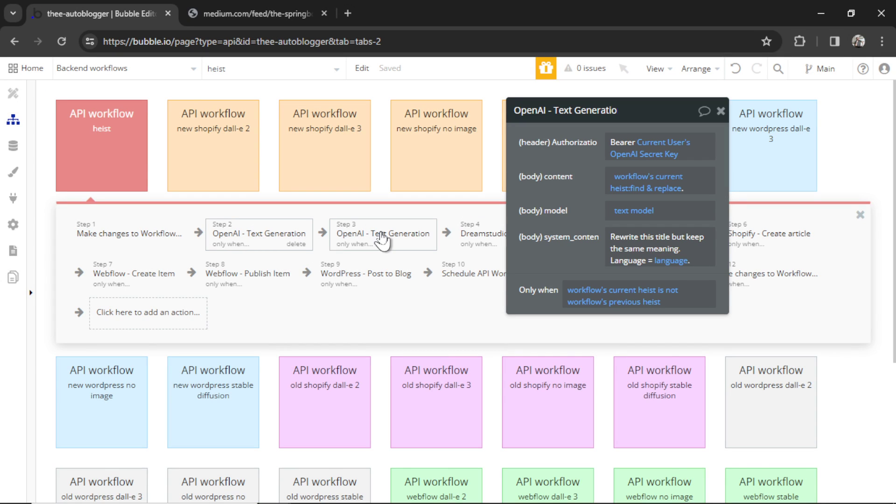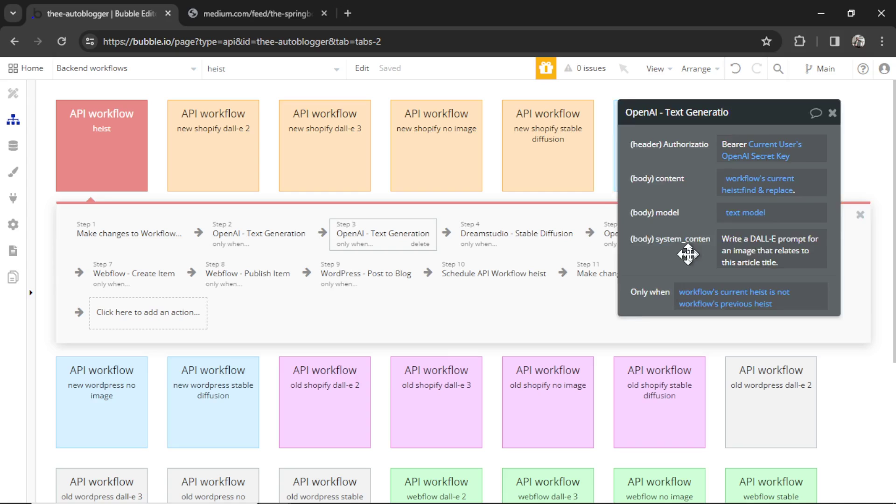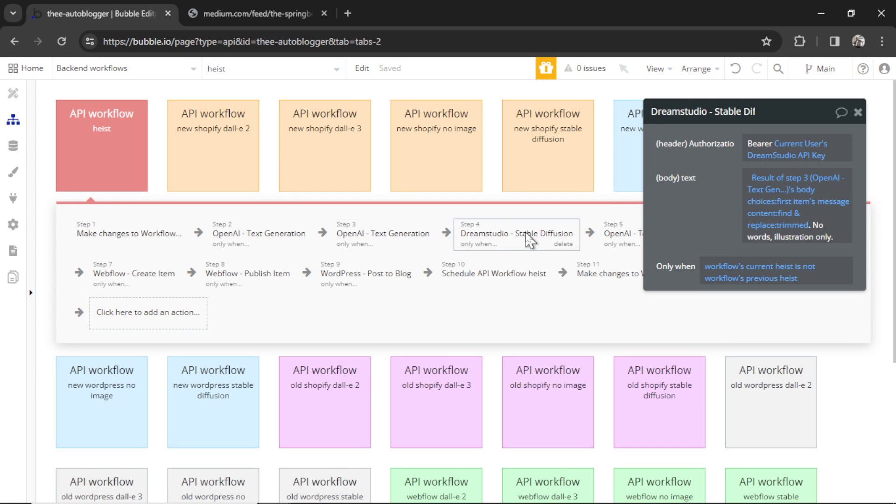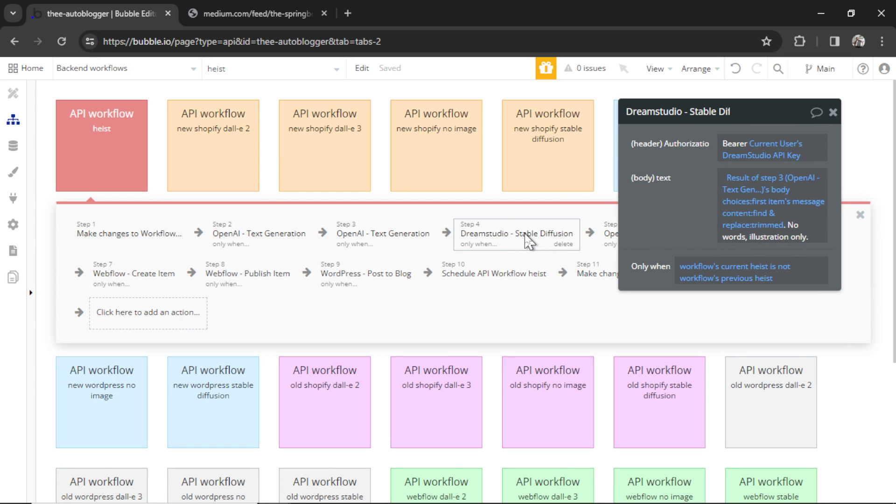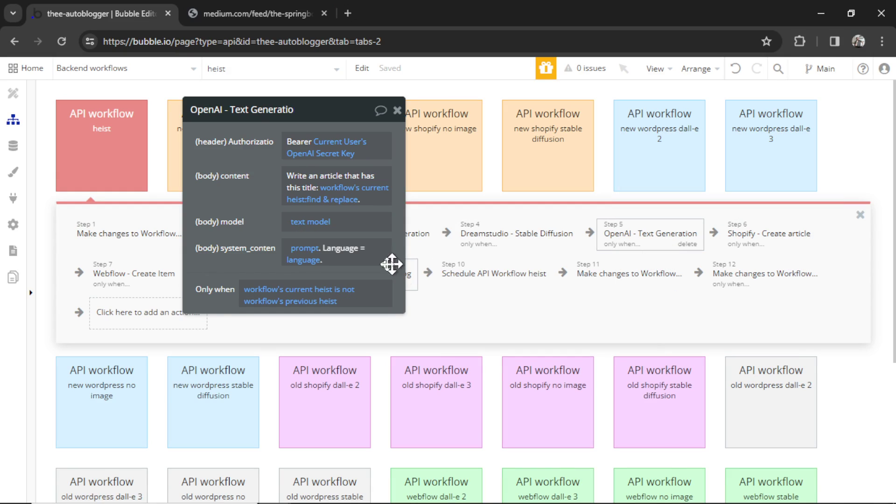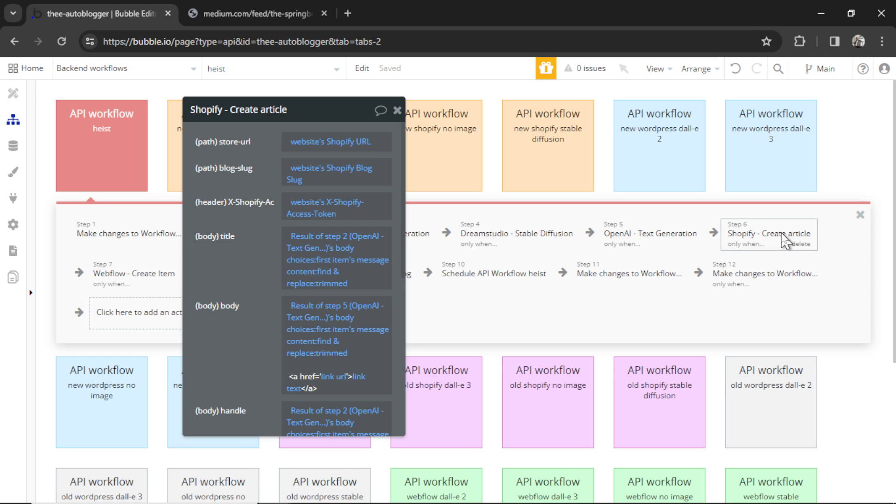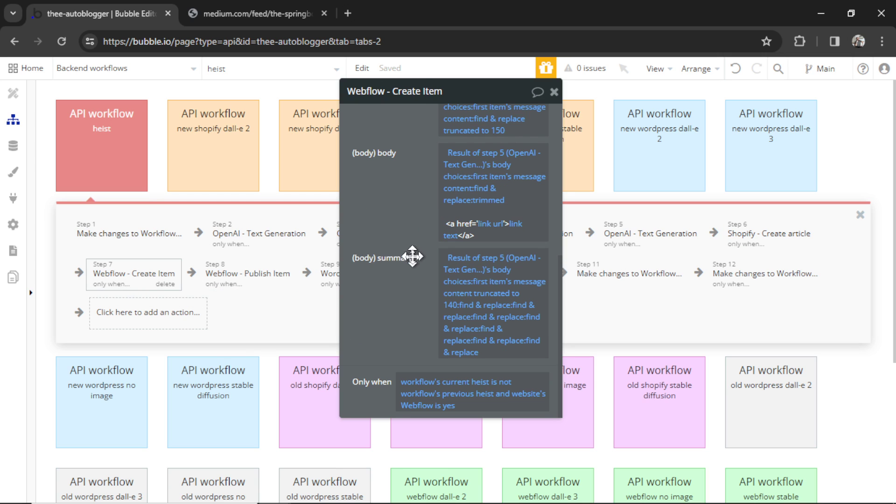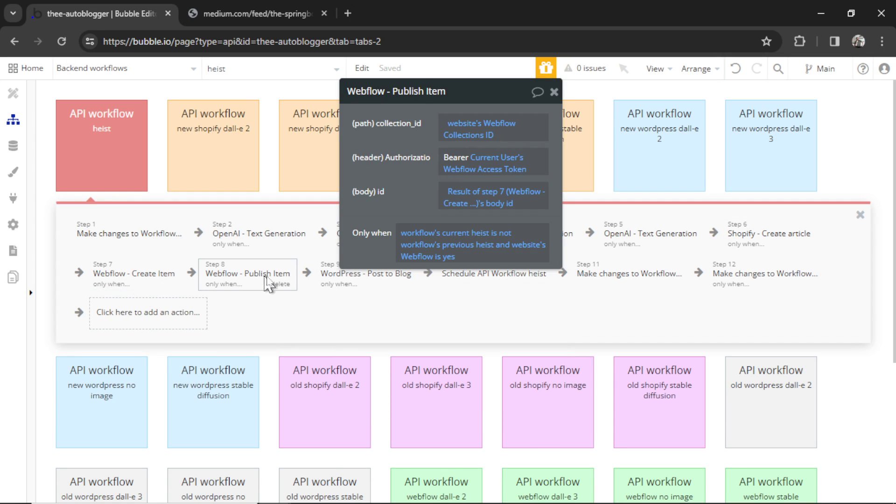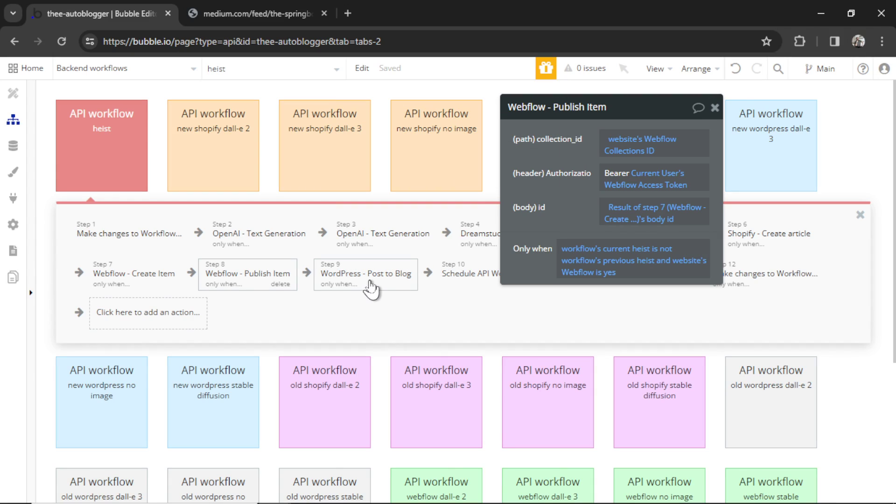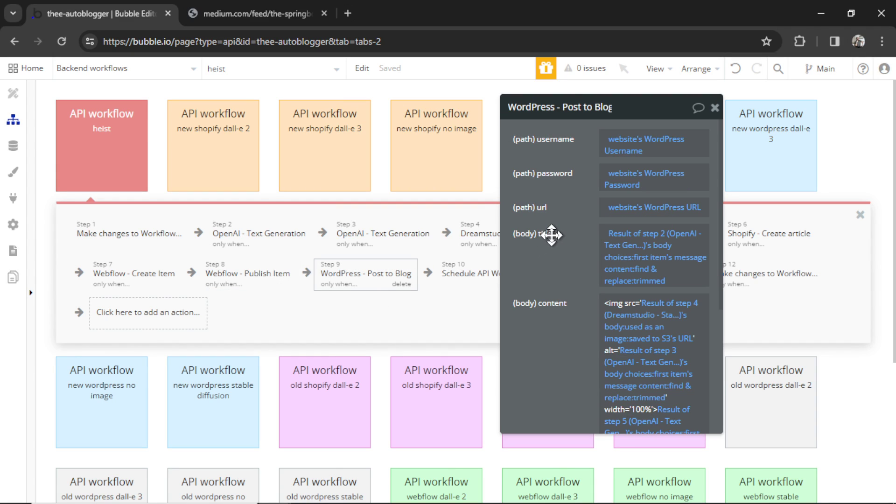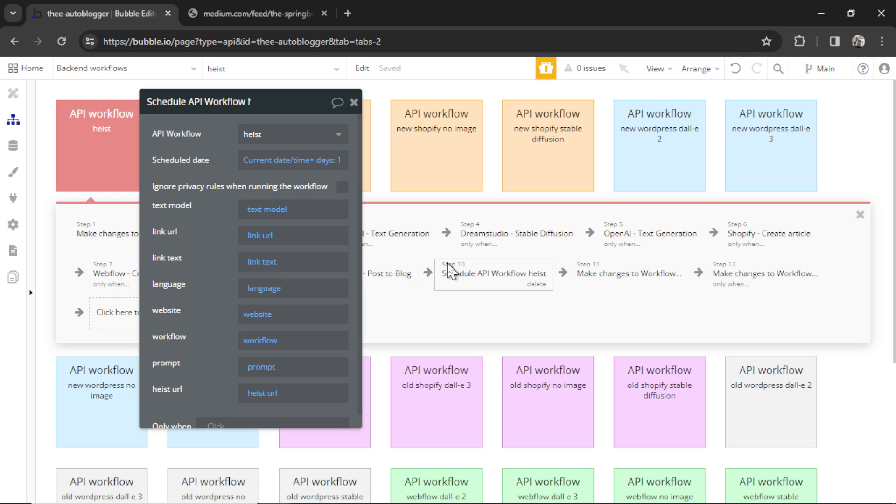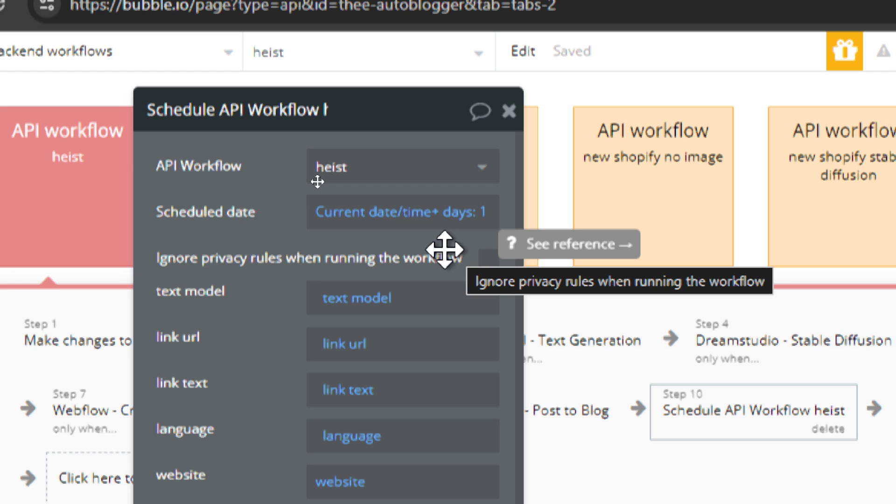But once there is a new article, it's going to rewrite the title, it's going to write a dolly prompt, we are doing this for stable diffusion, the next step is we're generating an image, then we're going to write the entire article around that title. If you have a Shopify website, it's going to post that article to your Shopify store. If you have a web flow website, it's going to post that article to its collections and then it's going to publish it. And if you have a WordPress website, it's going to create the article and post it there. Then it's going to schedule this API workflow again, it's going to schedule it for the same time tomorrow.